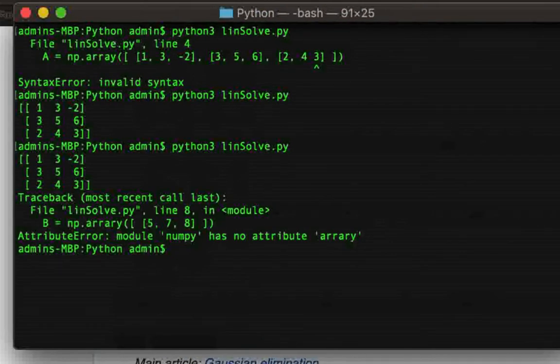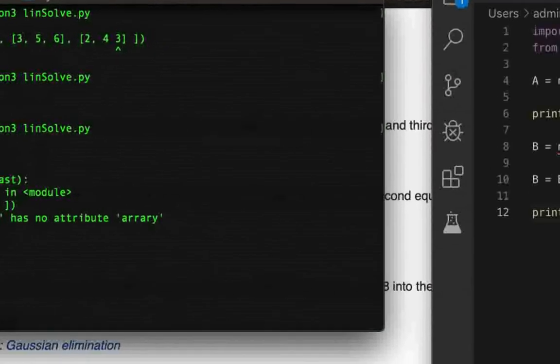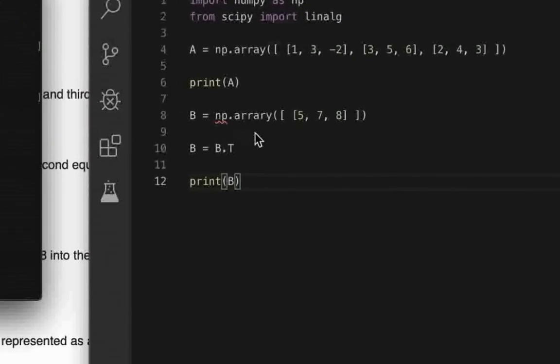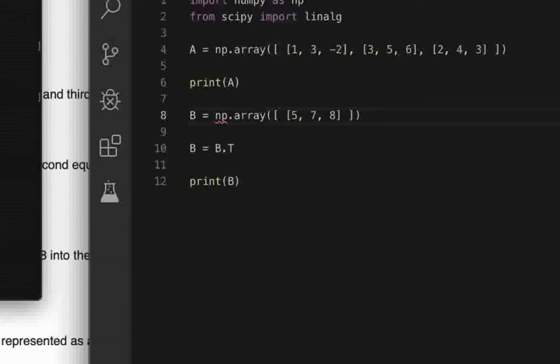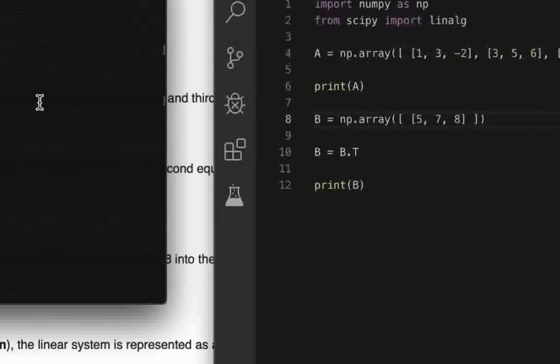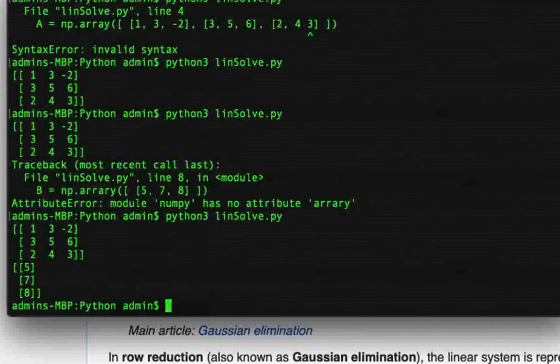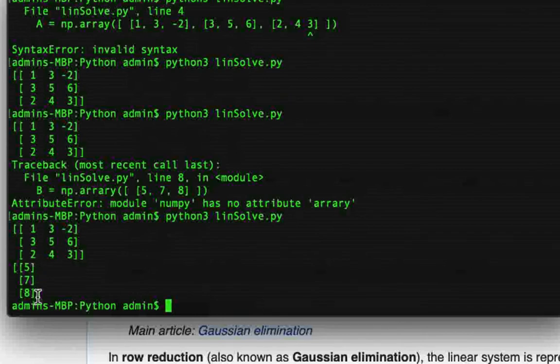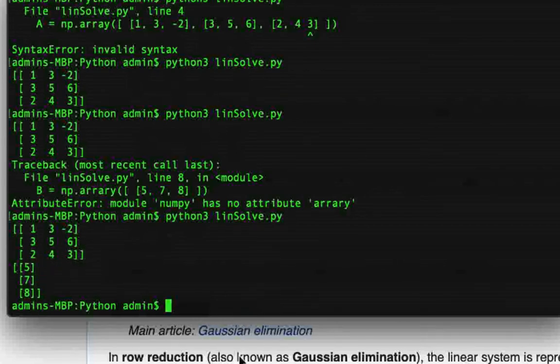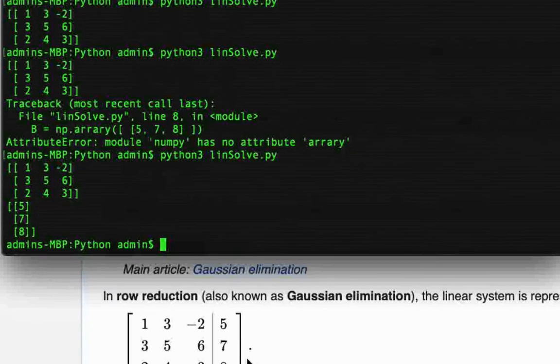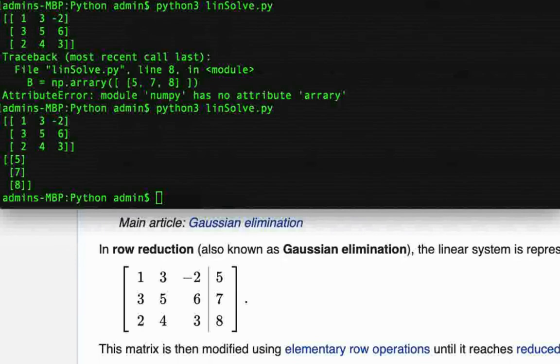And, no sorry, oh okay, so I wrote array wrong over there, so I made a spelling mistake. And now, yeah, so now you can see that B is in fact a column matrix rather than a single row matrix, because we want B to be a column matrix because it looks like this.